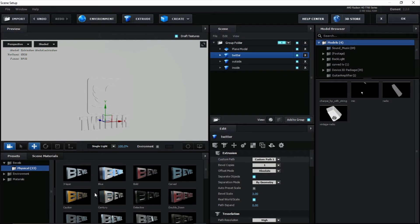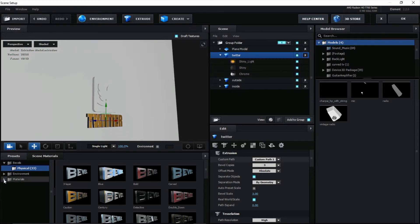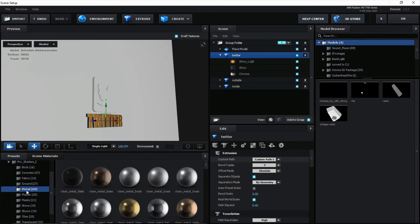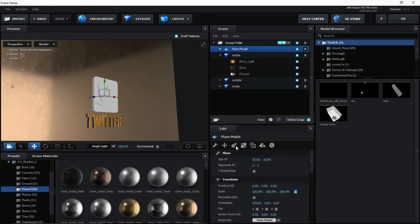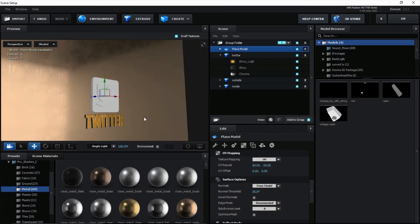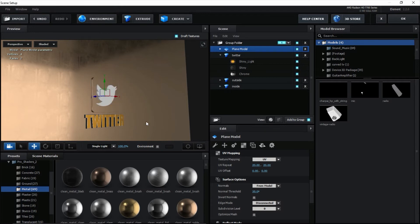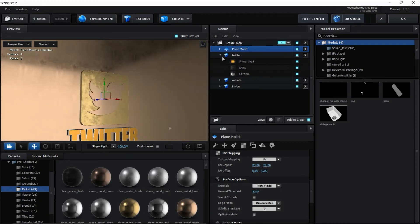Select the selection tool, hold Shift to select multiple objects and pull them. Now it's time to add materials. Go with bevels first. Then go to Material > Pro Shader > Metals. Add this material to the plane. Select the plane, go to UV Mapping, and change the speed to 20 by 20. Add this same material to the outside, and add another material to the inside.